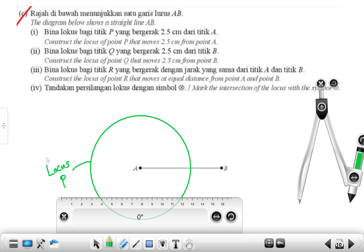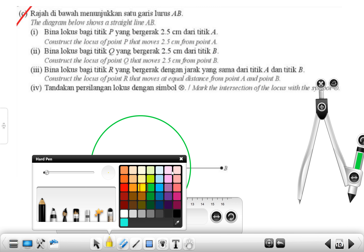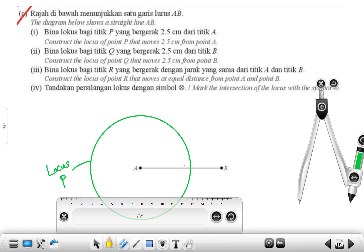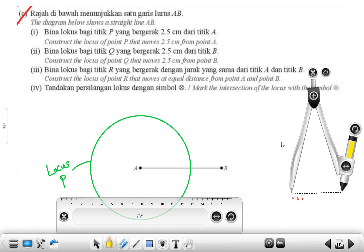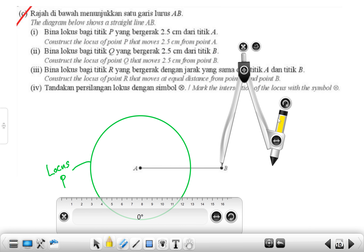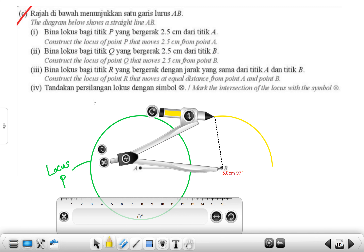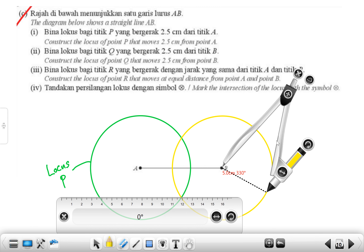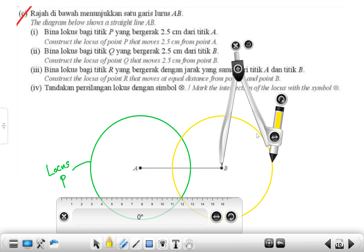Construct the locus of point Q that also moves 2.5 centimeters from point B. We are going to have a circle again, so put your compass at point B and draw a circle.